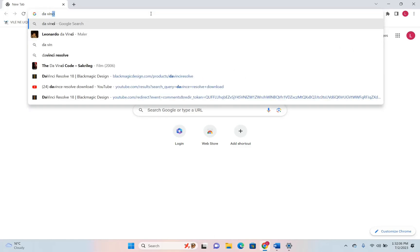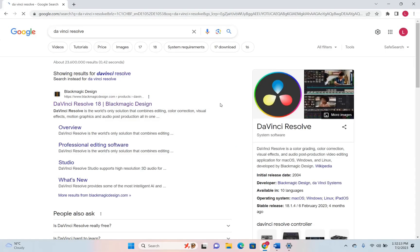So let's open a browser and search here DaVinci Resolve. First of all we're gonna download DaVinci Resolve and then we're gonna install it on our PC.